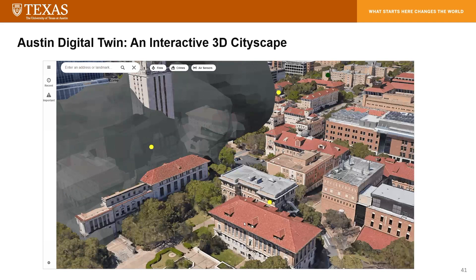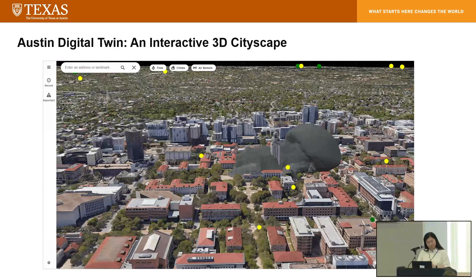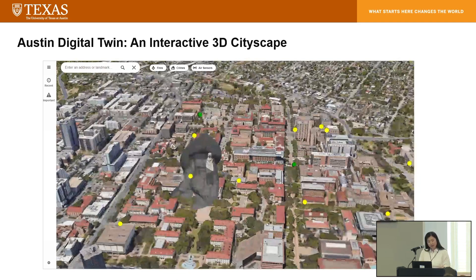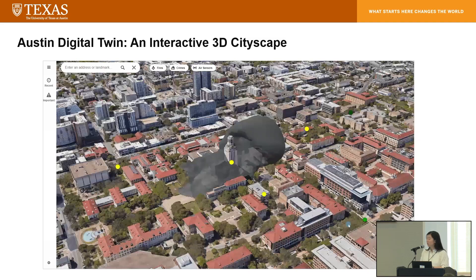From the foundation of the team's previous achievement of the fire and smoke smart city simulation, we've developed the 3D Austin Digital Twin, which embodies the convergence of data sources and predictive analysis to predict and monitor the dynamics of the Austin area.